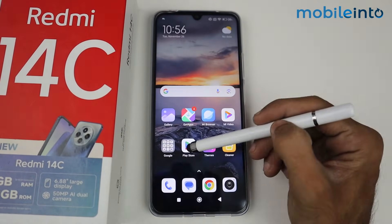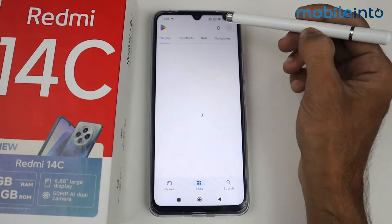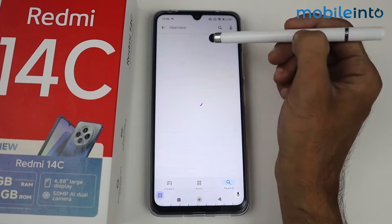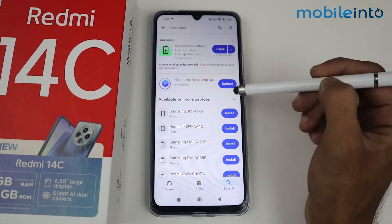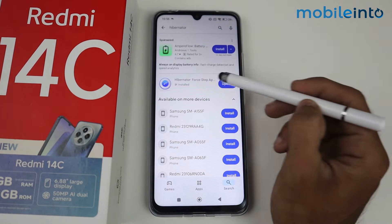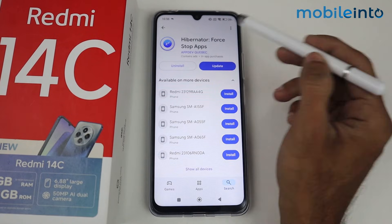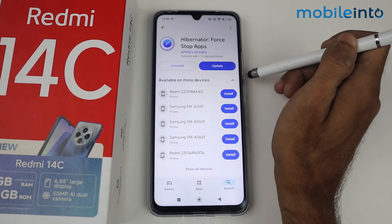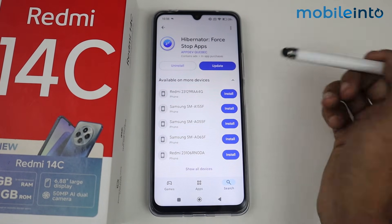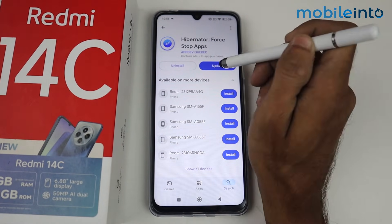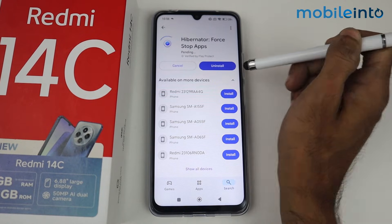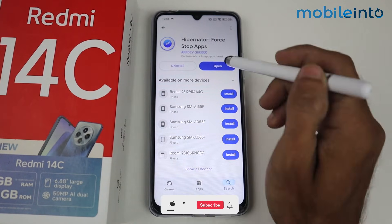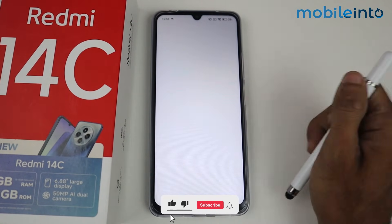After uninstalling, go to the Play Store and search for Hibernator. Install this application — I already have it installed so I'll just do an update. After that, click Open.